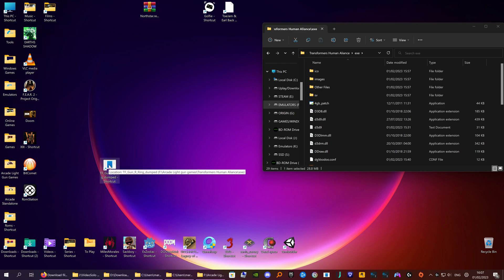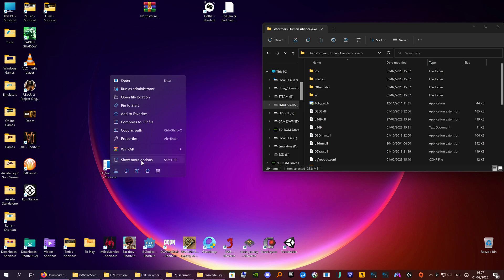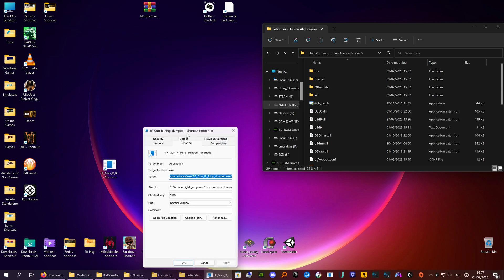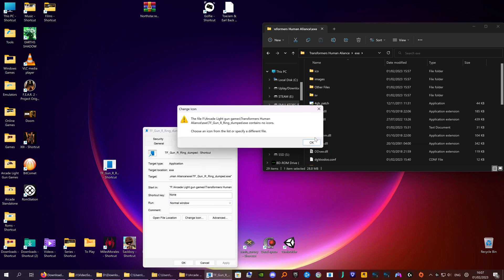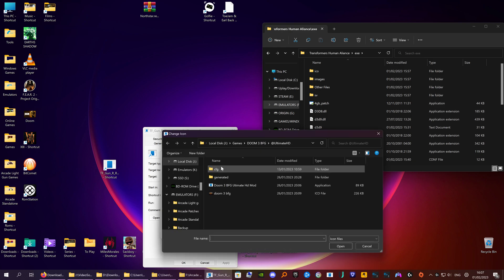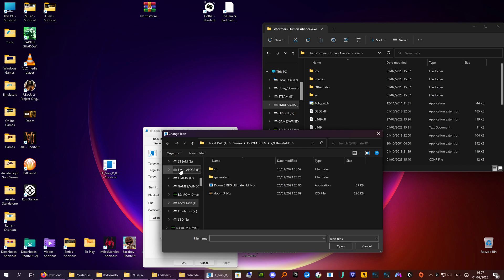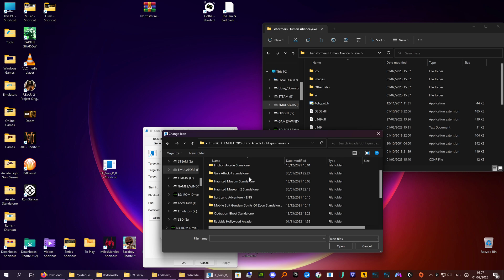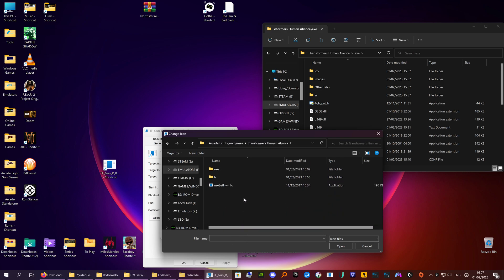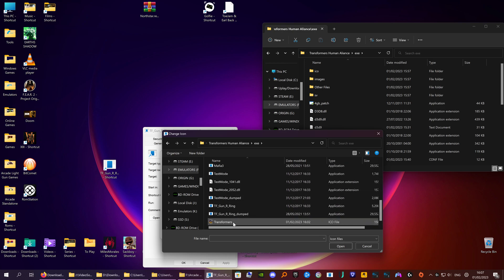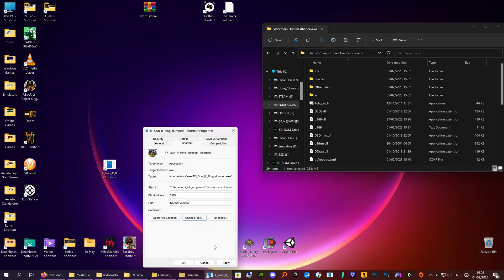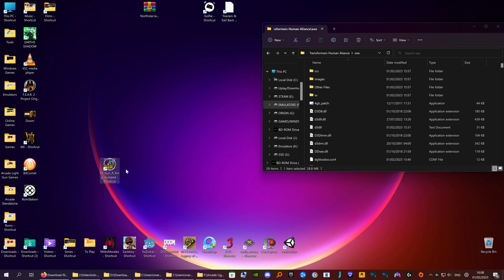So now if you right click, go to properties - or on the other screen it would be down at the bottom - and here you've got change icon, just click OK. You want to go to browse; mine's in F, light gun games, Transformers Human Alliance EXE, and you've got Transformers here. It's always an ICO file. If you go to Google you can convert any image to an ICO - just go convert to ICO and it's pretty self-explanatory. So go to open, click OK, apply and OK and here you've got the icon.